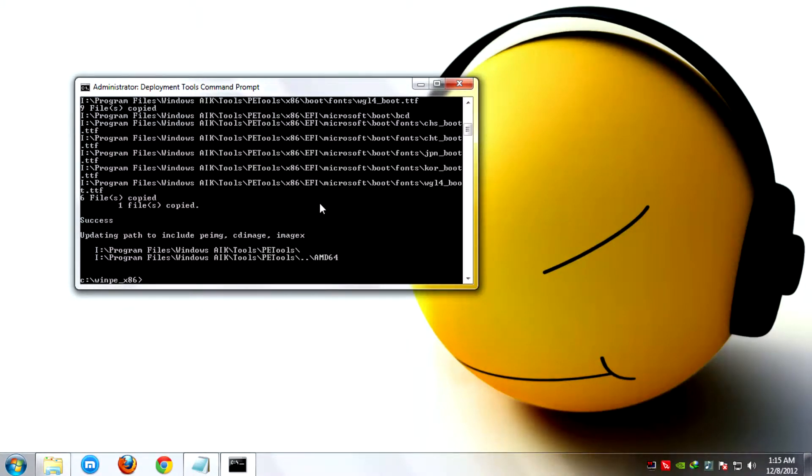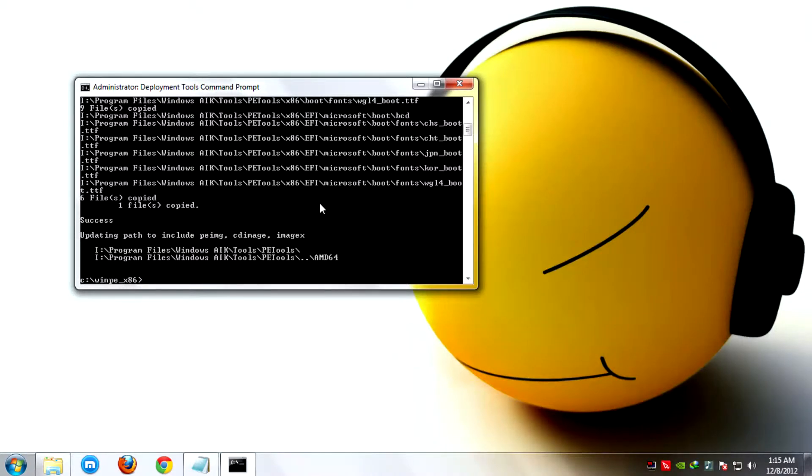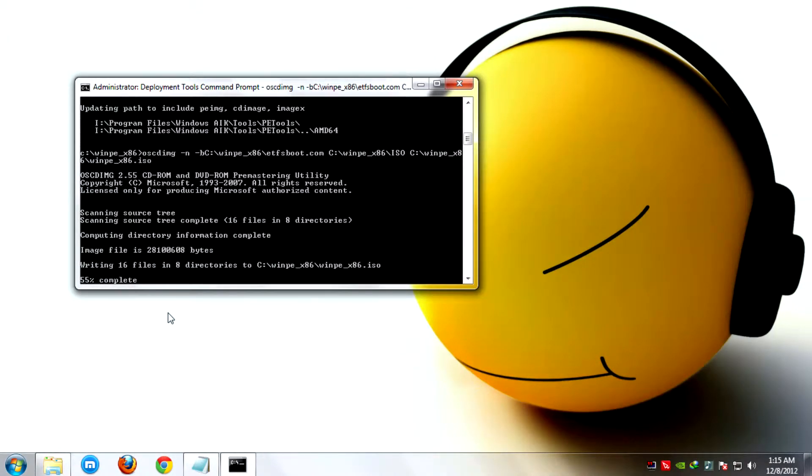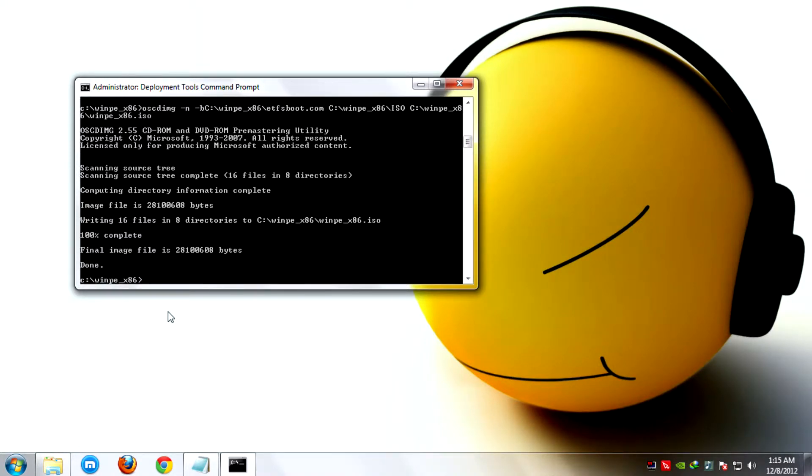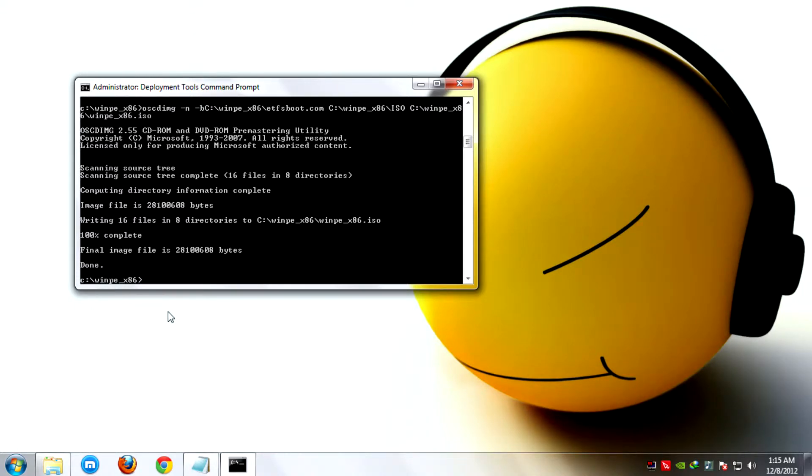Now that the files have been copied, create the ISO for the bootable disk. To do that, invoke the following commands in the command prompt. Now that the ISO has been created, burn the ISO file to a DVD or CD. To locate the ISO file, go to C WinPE-X86.